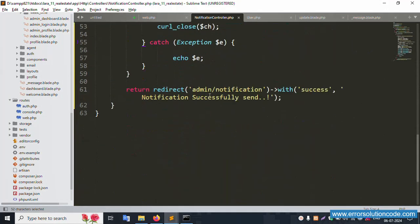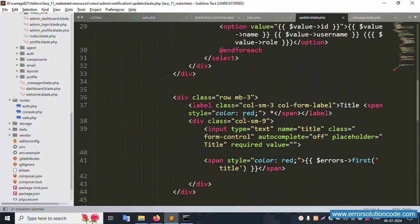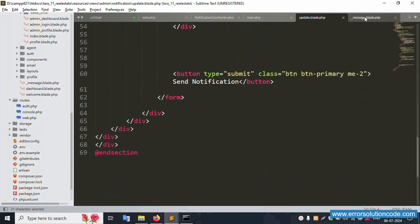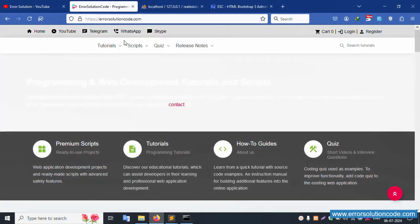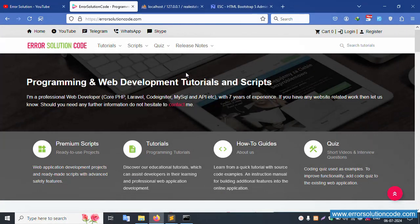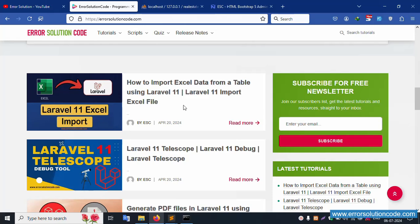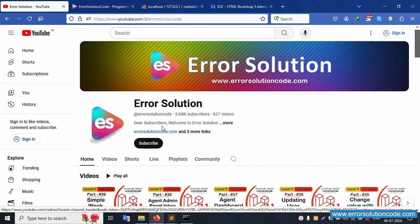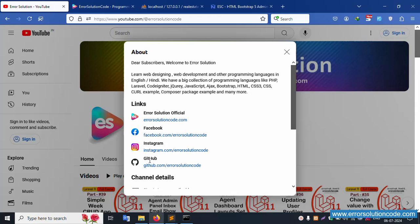Any doubt? Please contact my official website Error Solution — the contact number is available there. WhatsApp, Skype, and Telegram are available anytime, please contact. Please subscribe to my channel and click the bell icon. Facebook, Instagram, and GitHub page links are available — please follow. Thank you for watching my video, thank you.